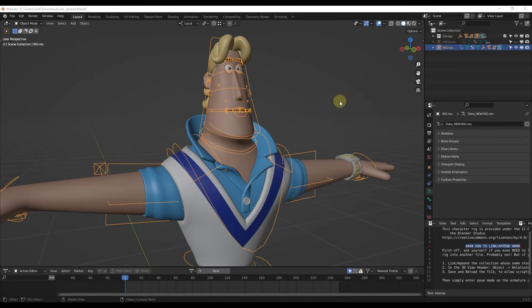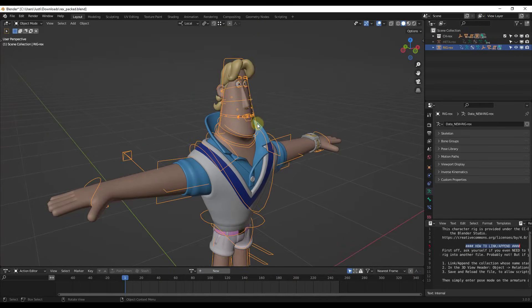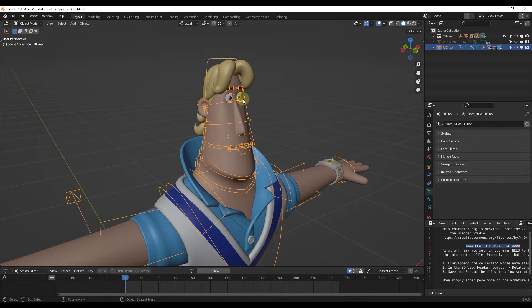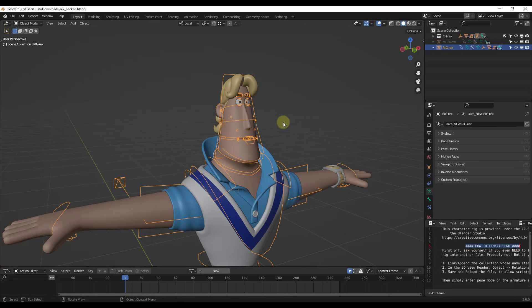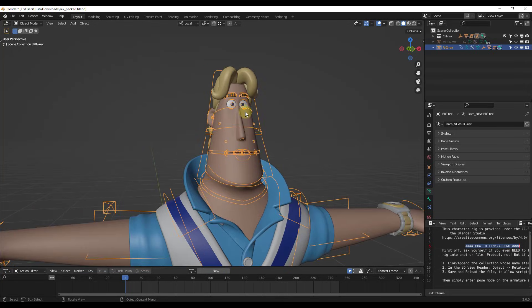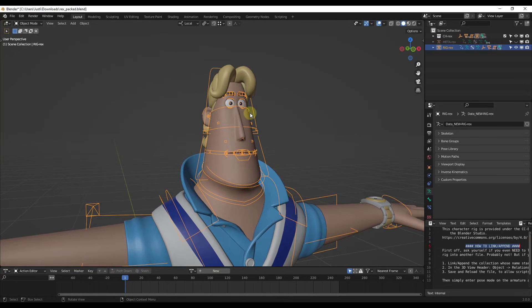What we want to do is take a file — this is one of the example files from the Sprite Fright video. You can download all of these assets with a Blender Studio membership, but we're going to use this for our example. What we want to do is save some different poses using our character.